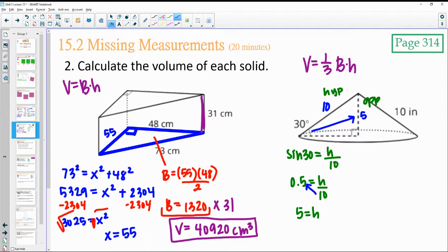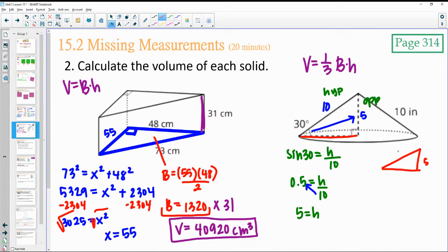Now we need the radius in order to calculate the area of the base. We now have two sides of that right triangle: this is 5 and this is 10. So we can do Pythagorean theorem to find the radius.